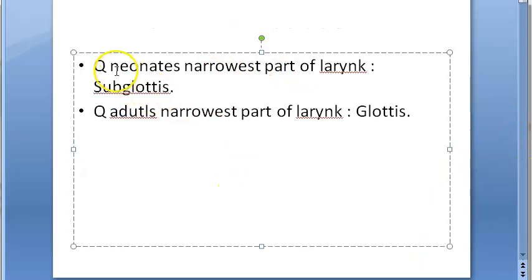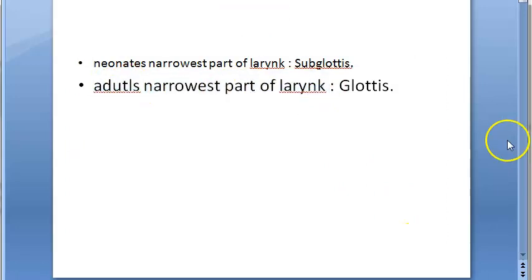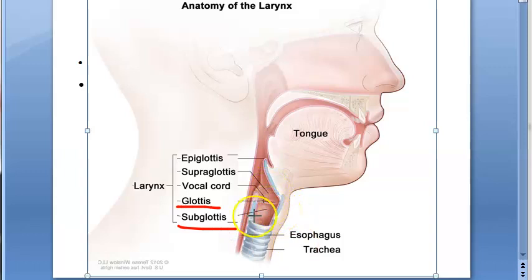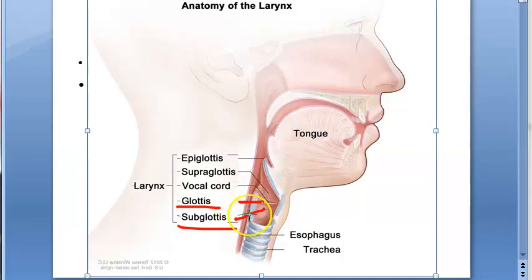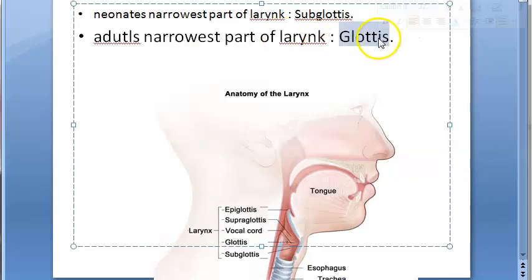Let's understand which parts we're talking about. The glottis is at the level of the vocal cords, and below that is the subglottis. So in adults the glottis is the narrow part, and in neonates the subglottis is narrow.